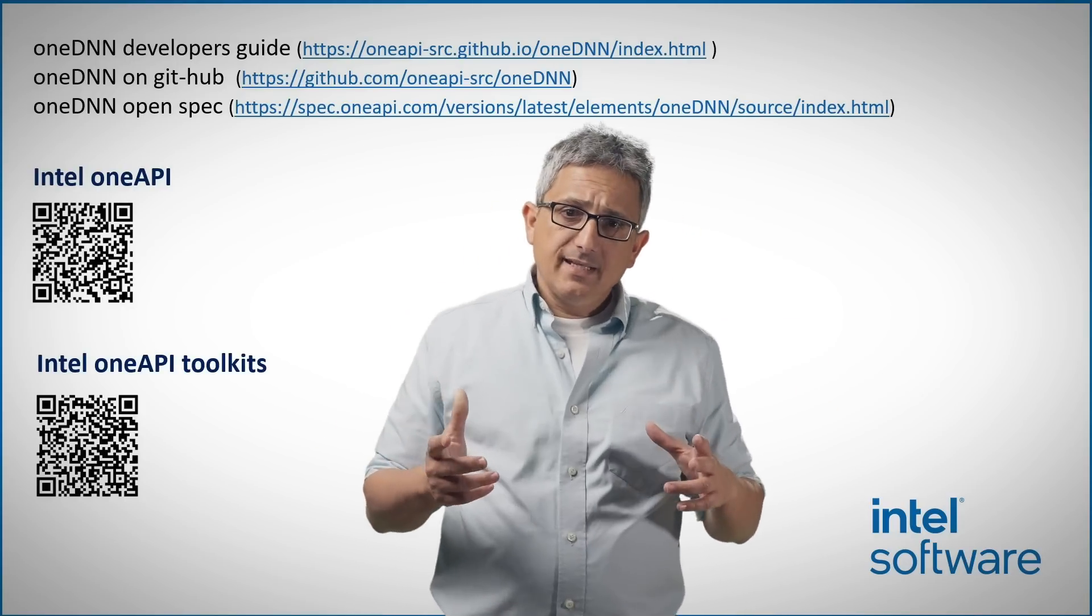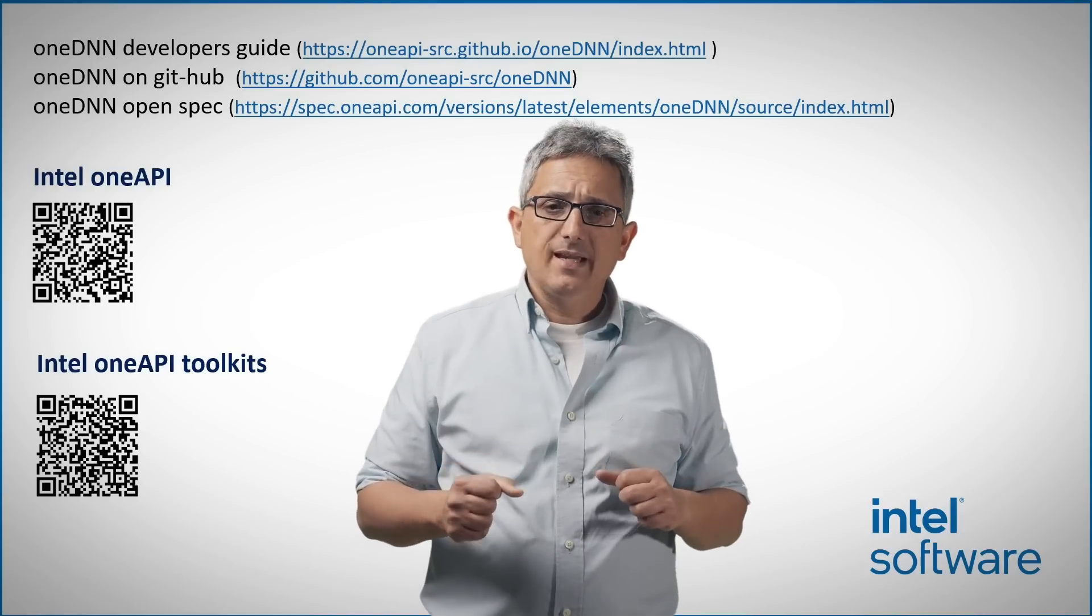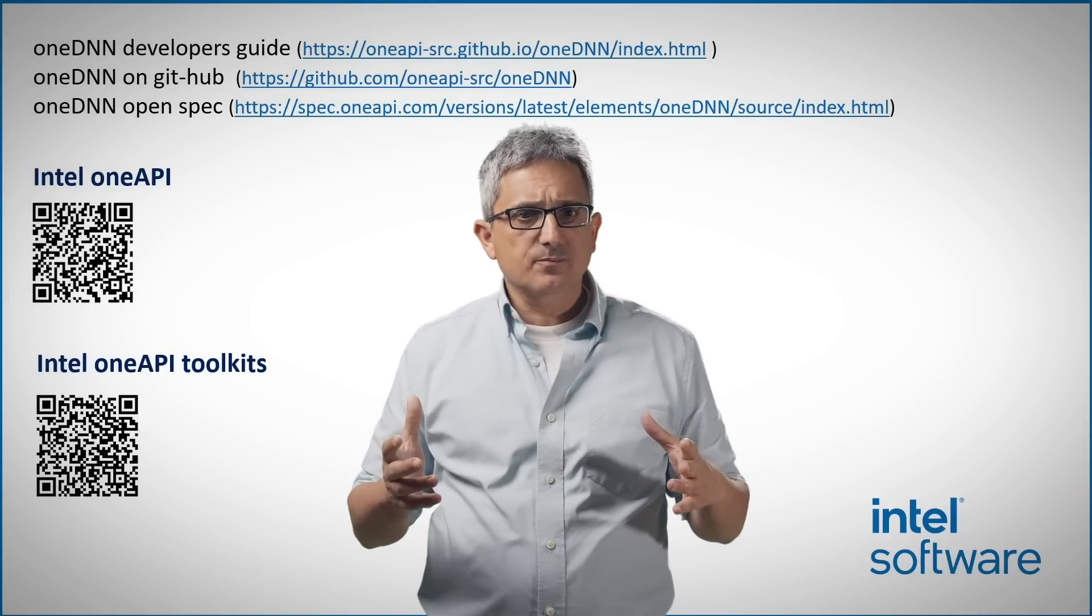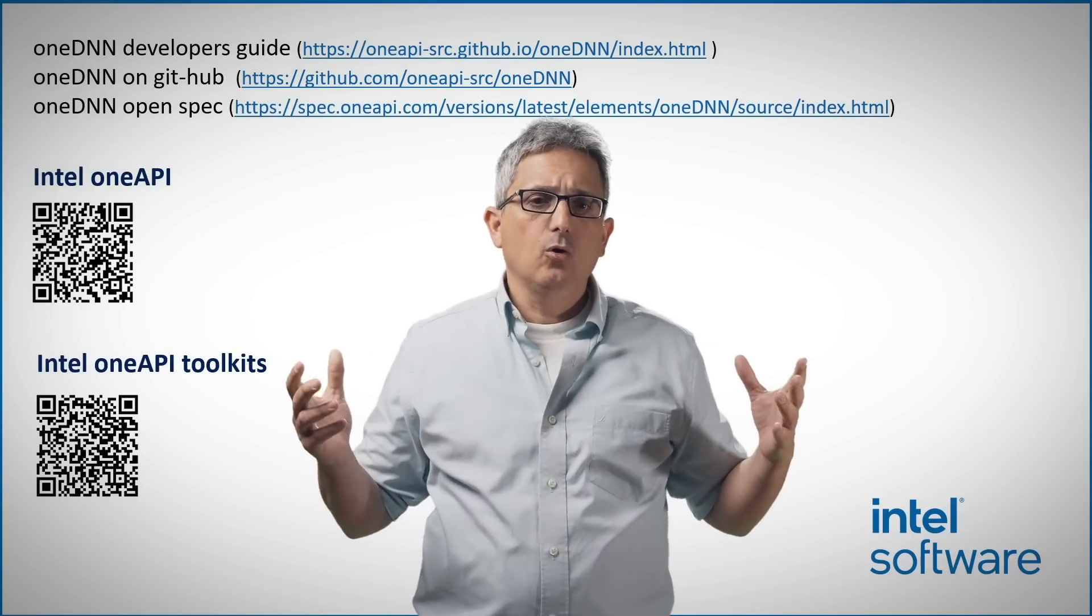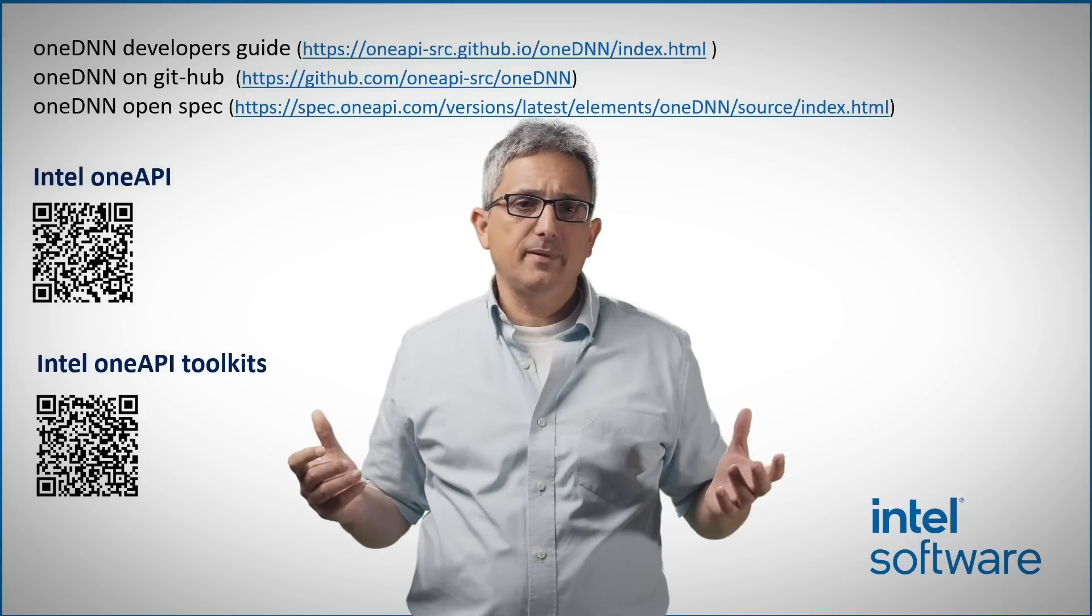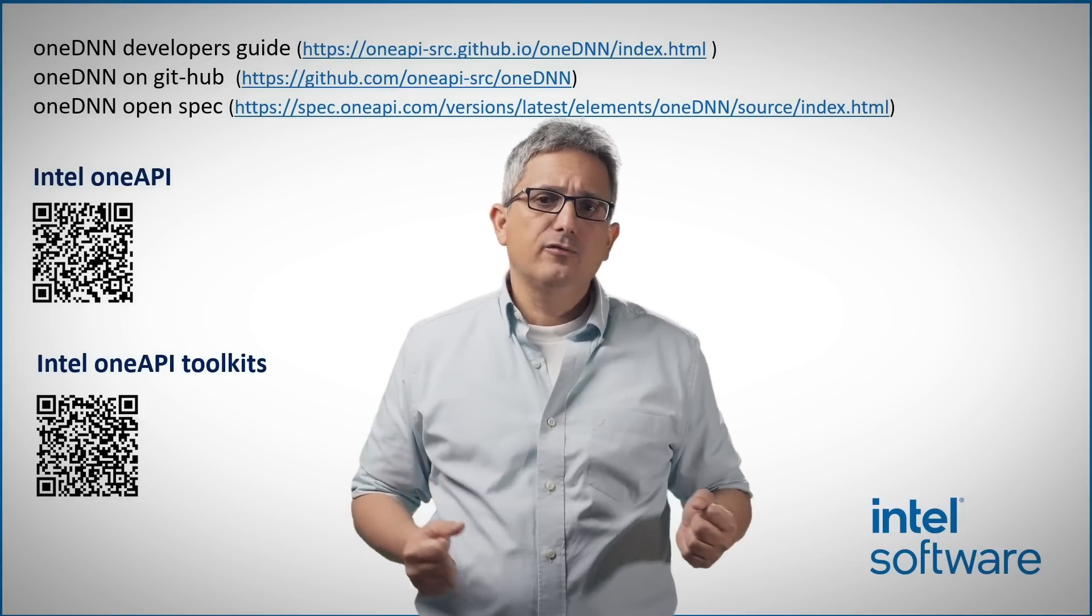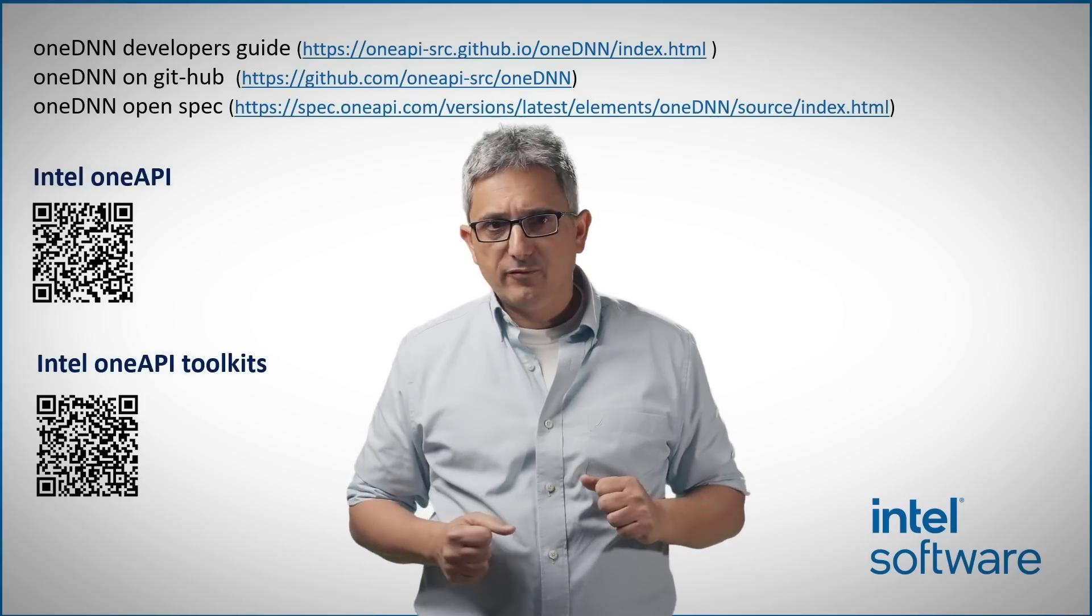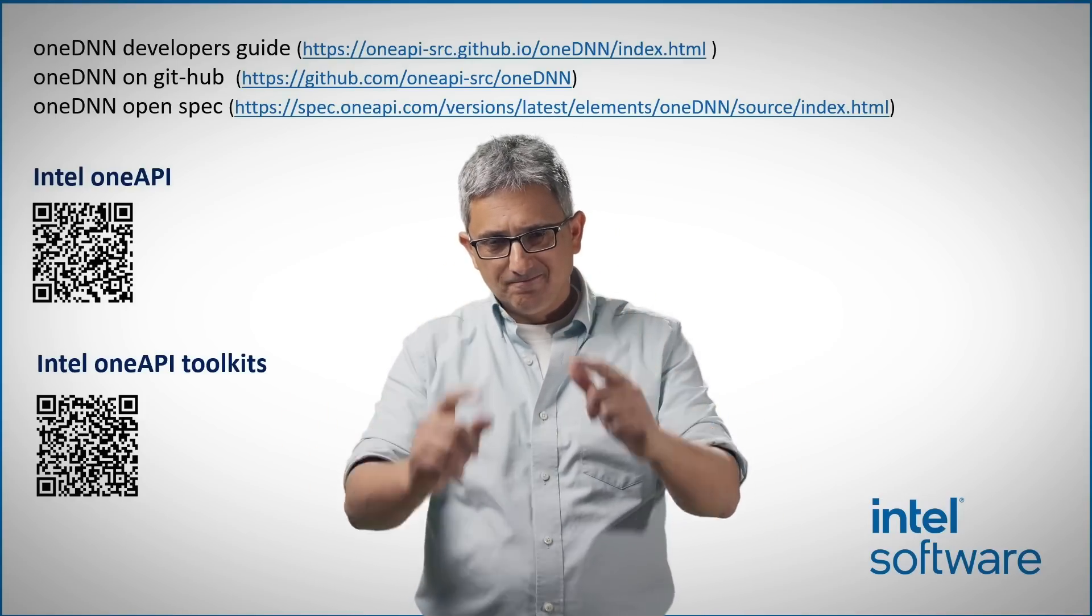You can communicate with the design team on GitHub, ask questions, request enhancements, or provide feedback, and you can follow these links for further information. Good luck!